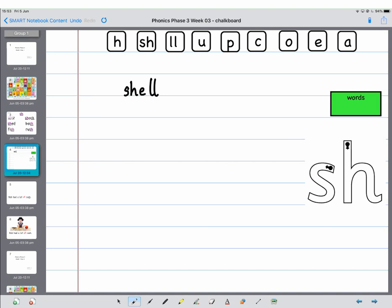Next word. Shop. Shop. This time I want you to sound it out. Segment those sounds. Shop. So it's sh-o-p, shop.